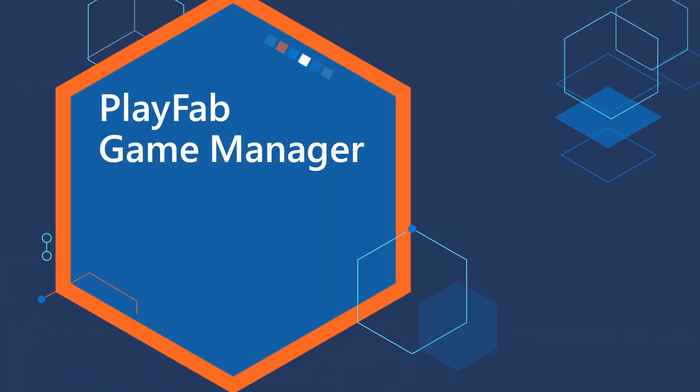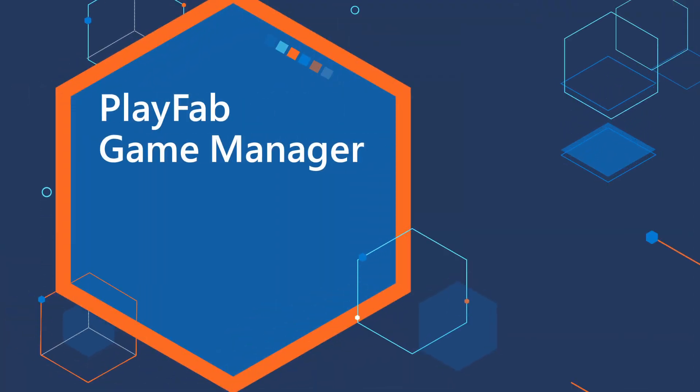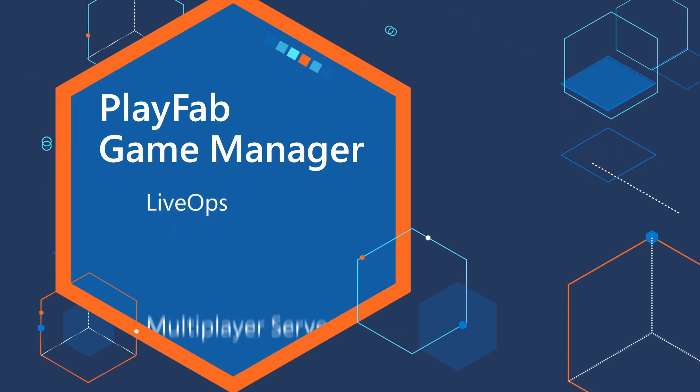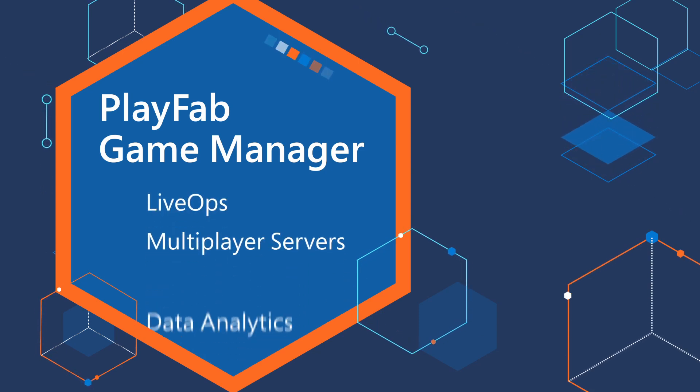PlayFab Game Manager is a one-stop shop for game developers who are ready to build LiveOps, multiplayer servers, and data analytics into their titles.